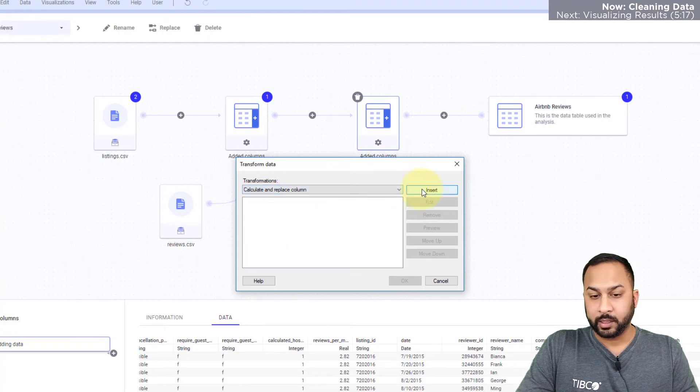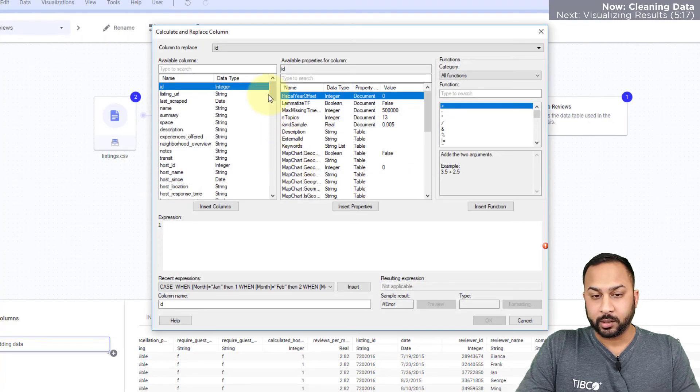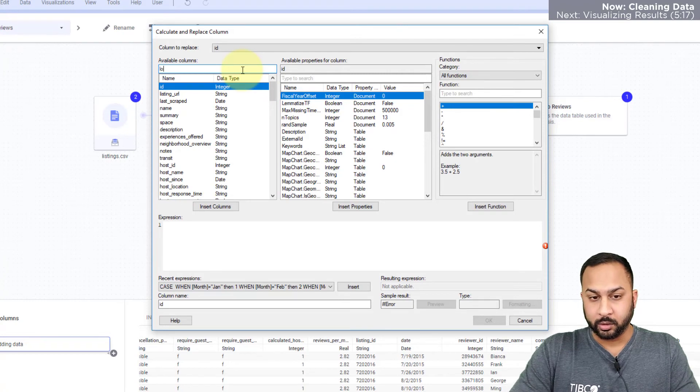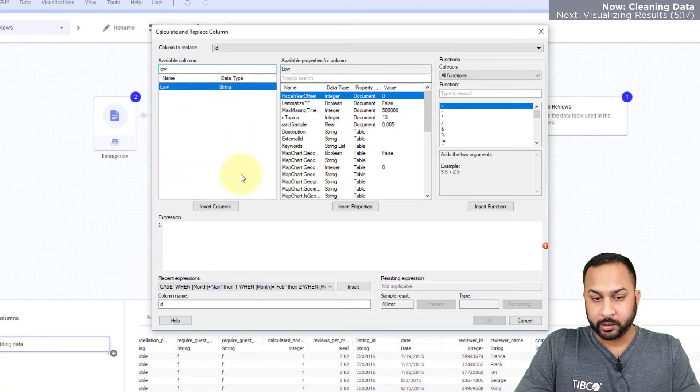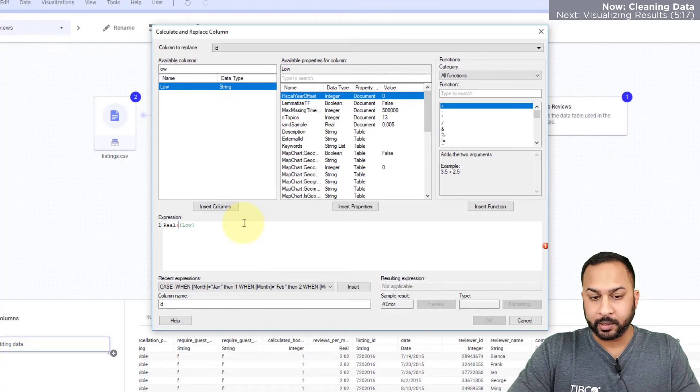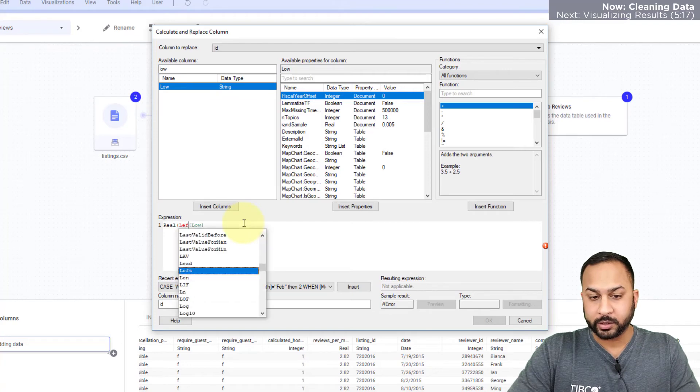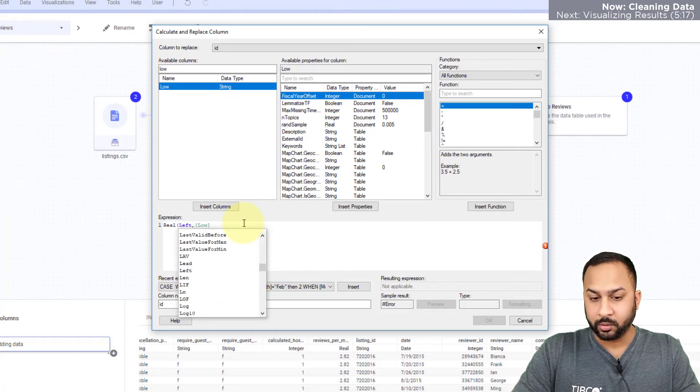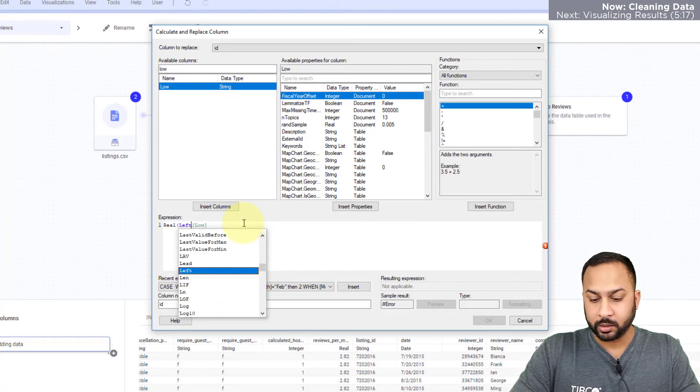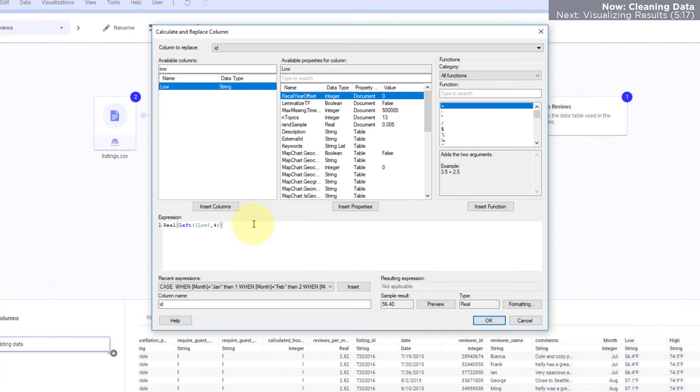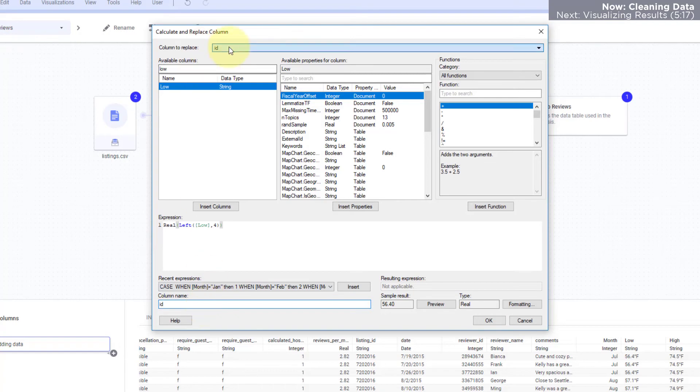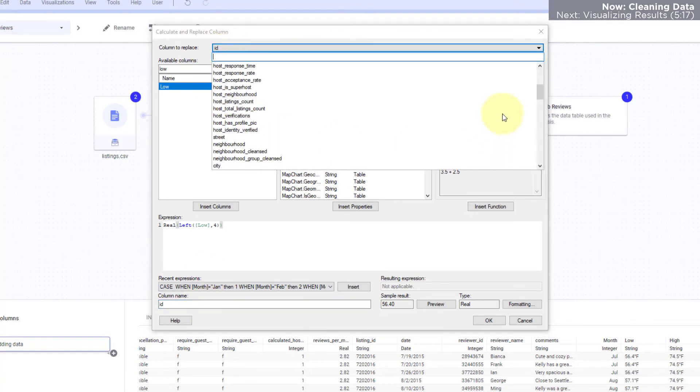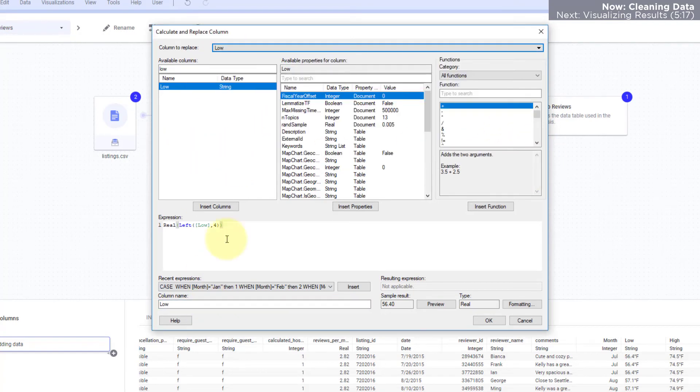So here for the low temperature I'm going to insert that and I want to make this a real data type, and I want to just use the left of low, the four left characters. So that's going to take the left four characters 56.4, and then that string is going to cast it to a real value, and I'm going to make this the low and I'm just going to call this low_f for degrees Fahrenheit.